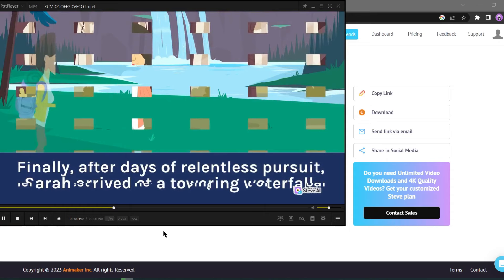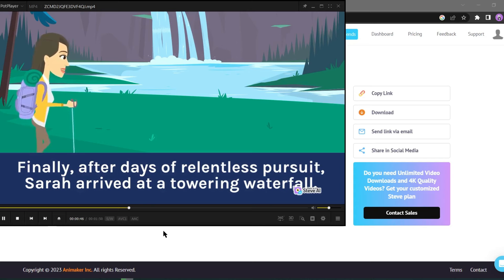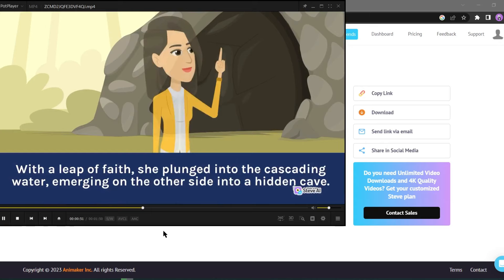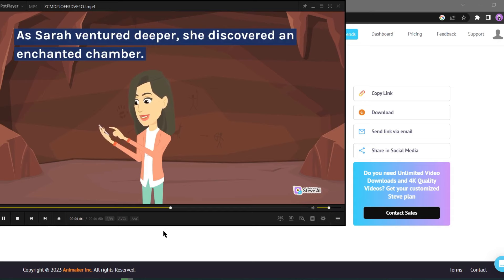Finally, after days of relentless pursuit, Sarah arrived at a towering waterfall. According to the map, the treasure was hidden behind it. With a leap of faith, she plunged into the cascading water, emerging on the other side into a hidden cave. As Sarah ventured deeper, she discovered an enchanted chamber. The treasure shimmered in the dim light, radiating an otherworldly glow.